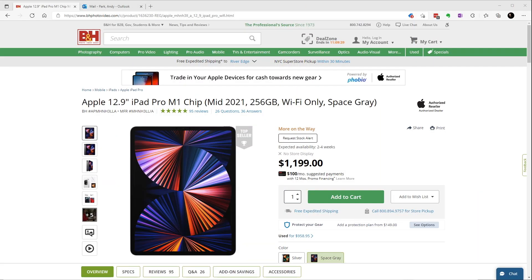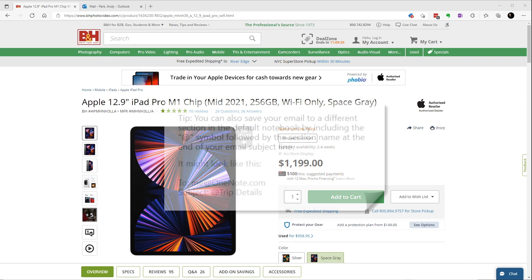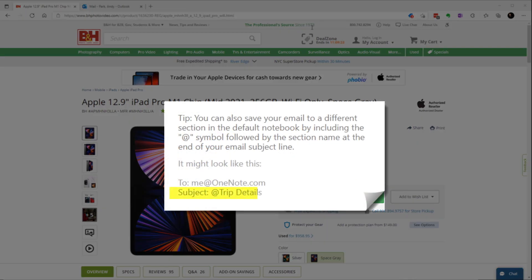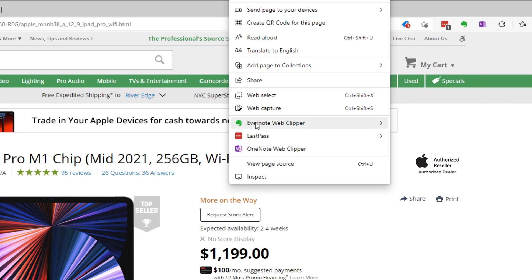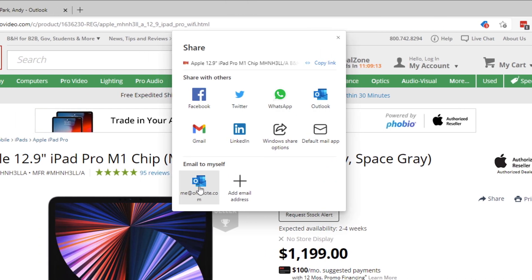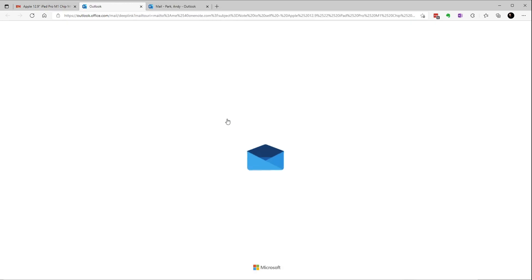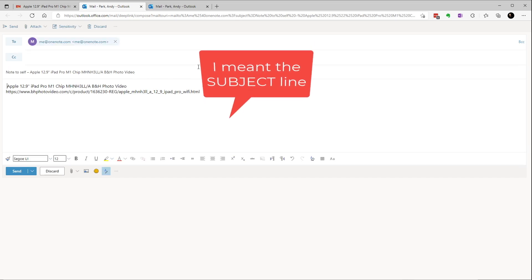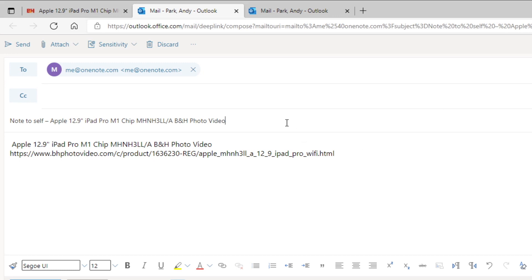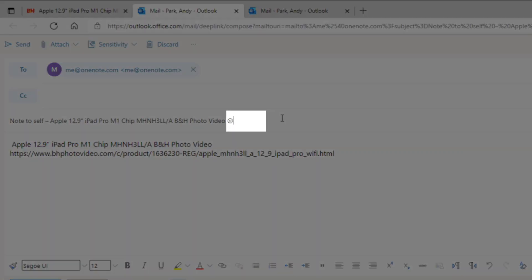Now if you want to save the page anywhere other than the default notebook and section that we defined earlier, you can simply add an @ symbol followed by the section name in the subject line. Let's try that. Right mouse click, Share, me at OneNote.com. At the end of the subject line, I'm just going to add the @ symbol and the section name — for me, it's going to be Research. Hit Send.